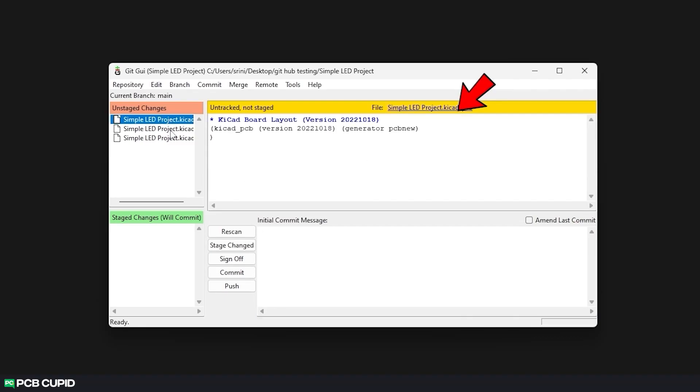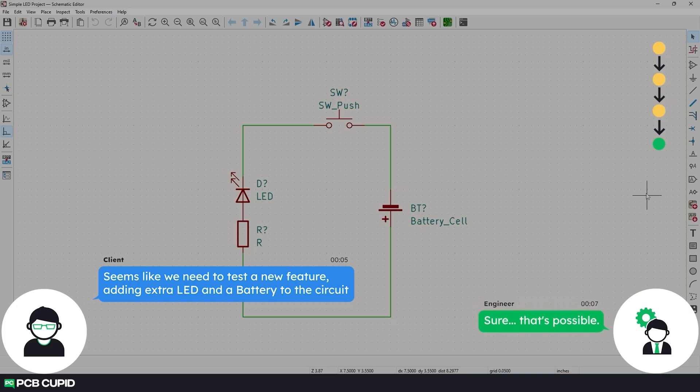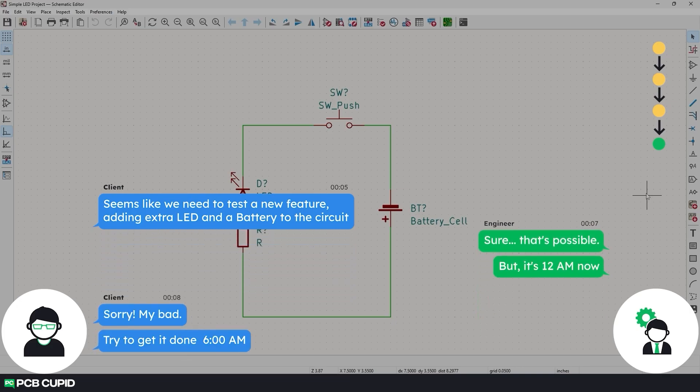In the previous video we discussed how to use git gui with KiCad and fulfilled client requests by making various versions of the schematic within the same project.